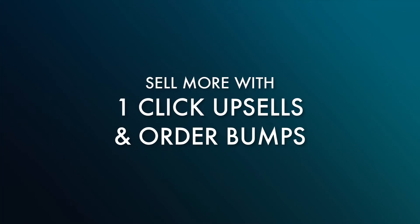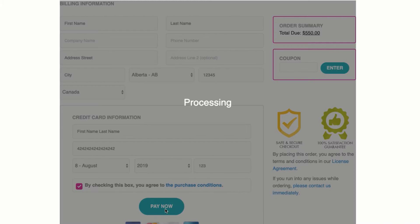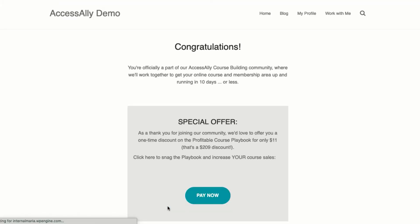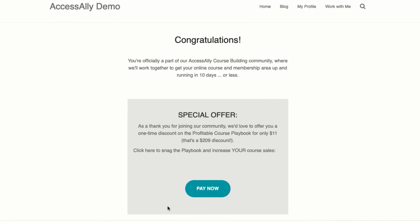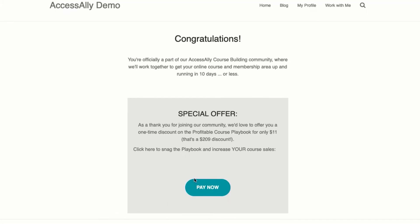One way to increase the profitability of your offers is through one-click upsells, a method that's been known to increase revenue by 35% or more. A simple way to implement an upsell is by adding a button on the thank you page of your order form.